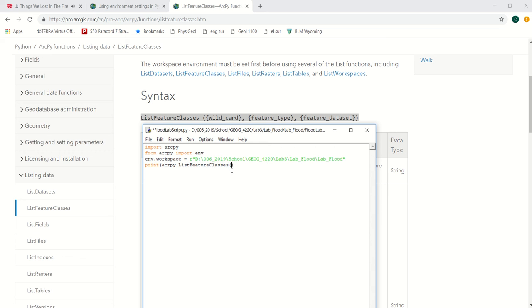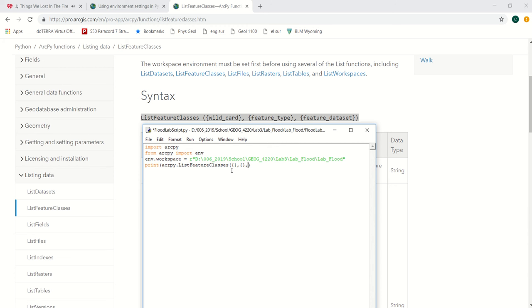In here, if we want to just do a wildcard to list all the feature classes in the workspace, then we can do that. Or we could do by feature, so then we want to list what the feature type is. If we wanted to limit it to a feature dataset, then we could also put it in as an option. So let's go ahead and run this.